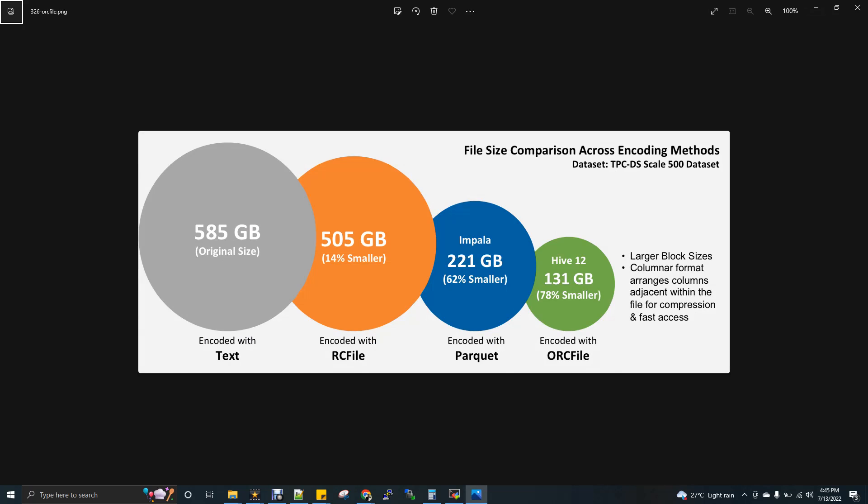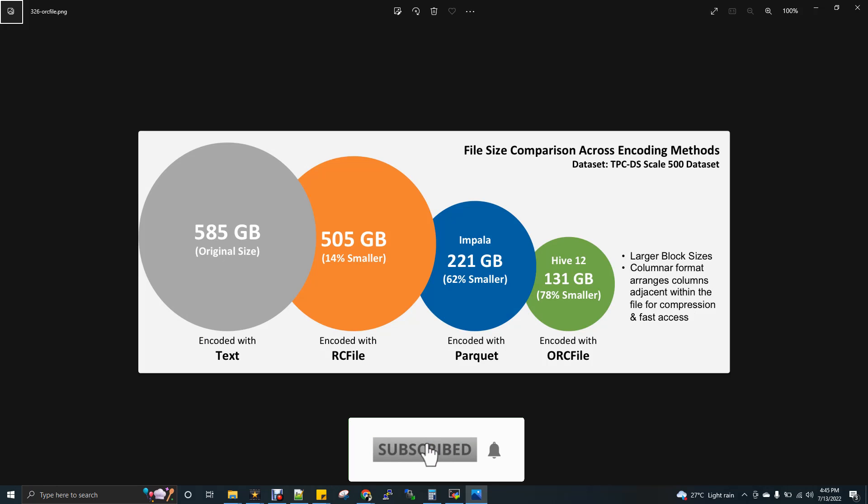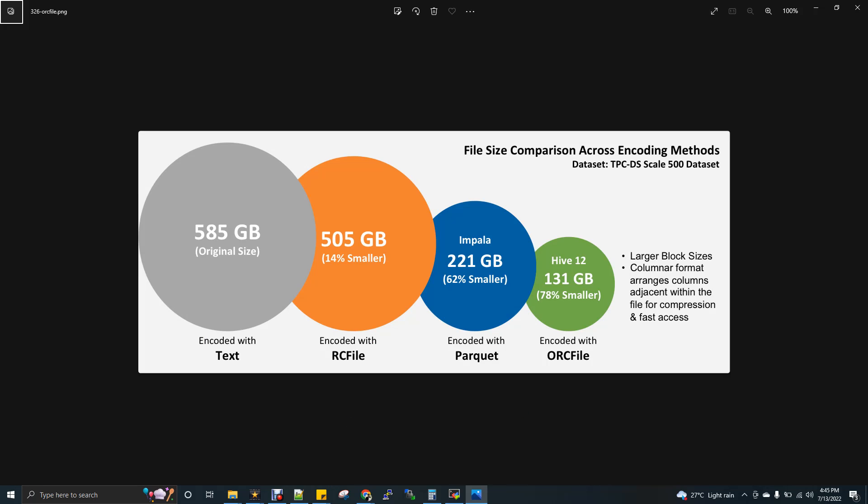So we have various formats like text file format, RC file format, Parquet format, and then ORC. And we have sequence file format as well. So the very familiar file formats are Parquet and ORC.